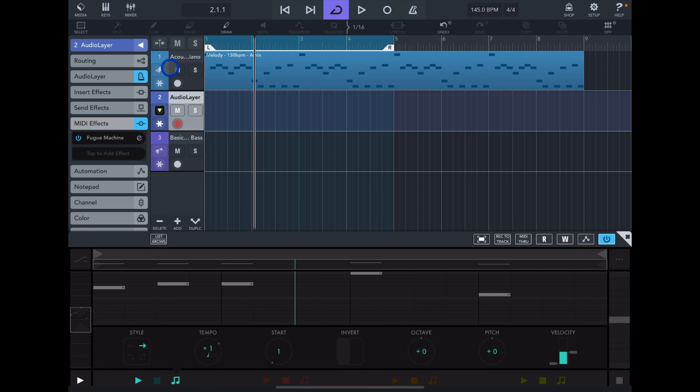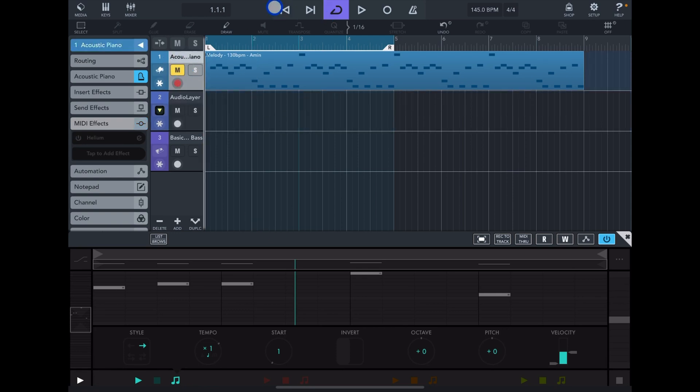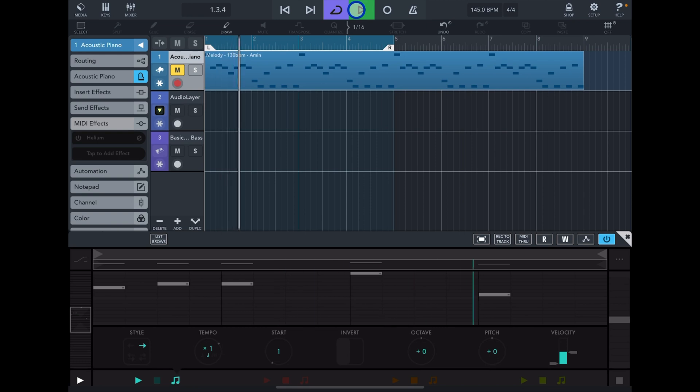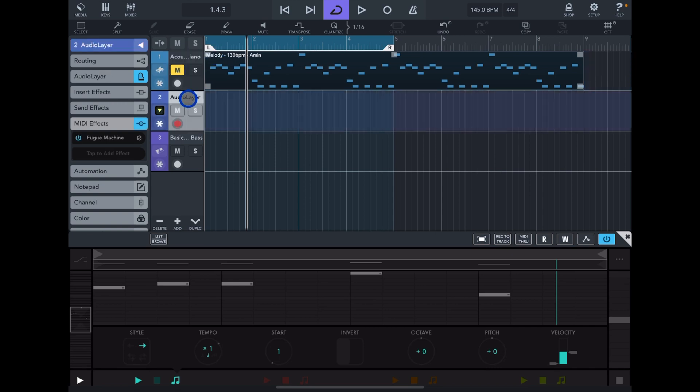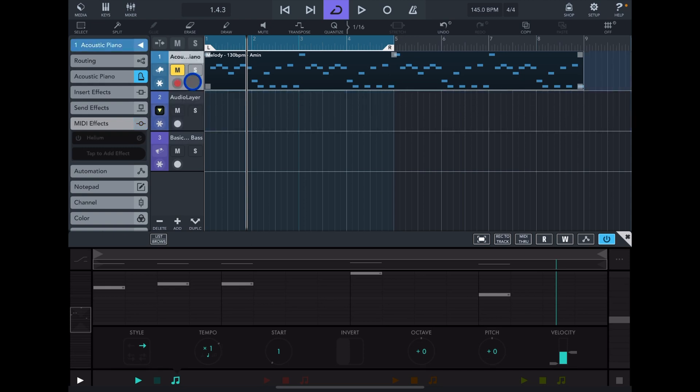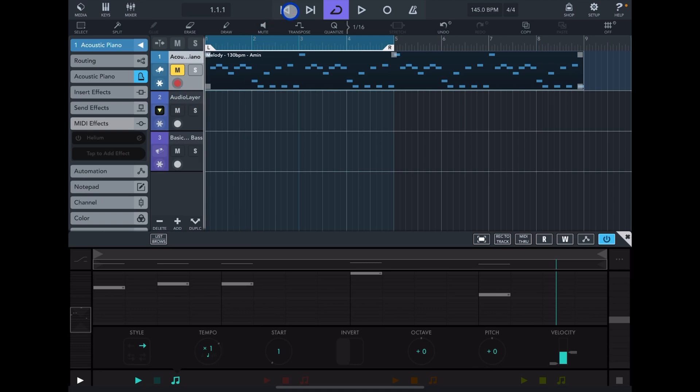One more thing: if you have MIDI on any track and you send that MIDI to a different track, for example in this case track two, but if I mute track number one, bear in mind you're not going to get MIDI coming through to track number two. So for example in this case you only hear what's coming from Fugue Machine.